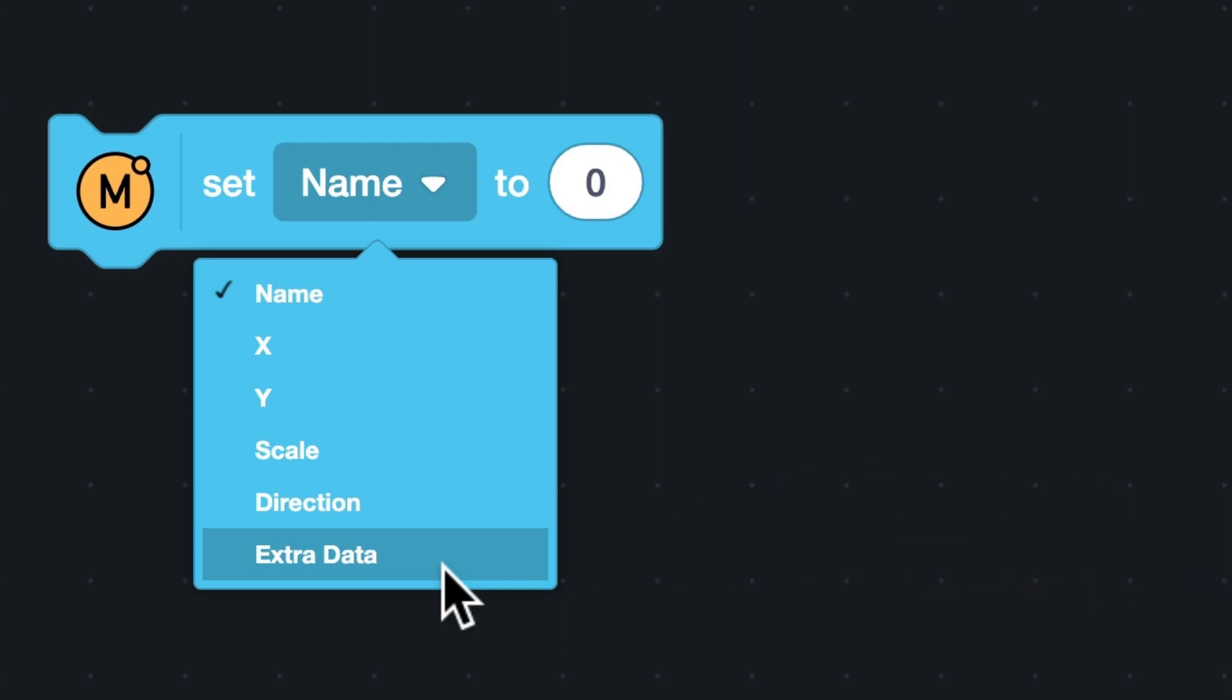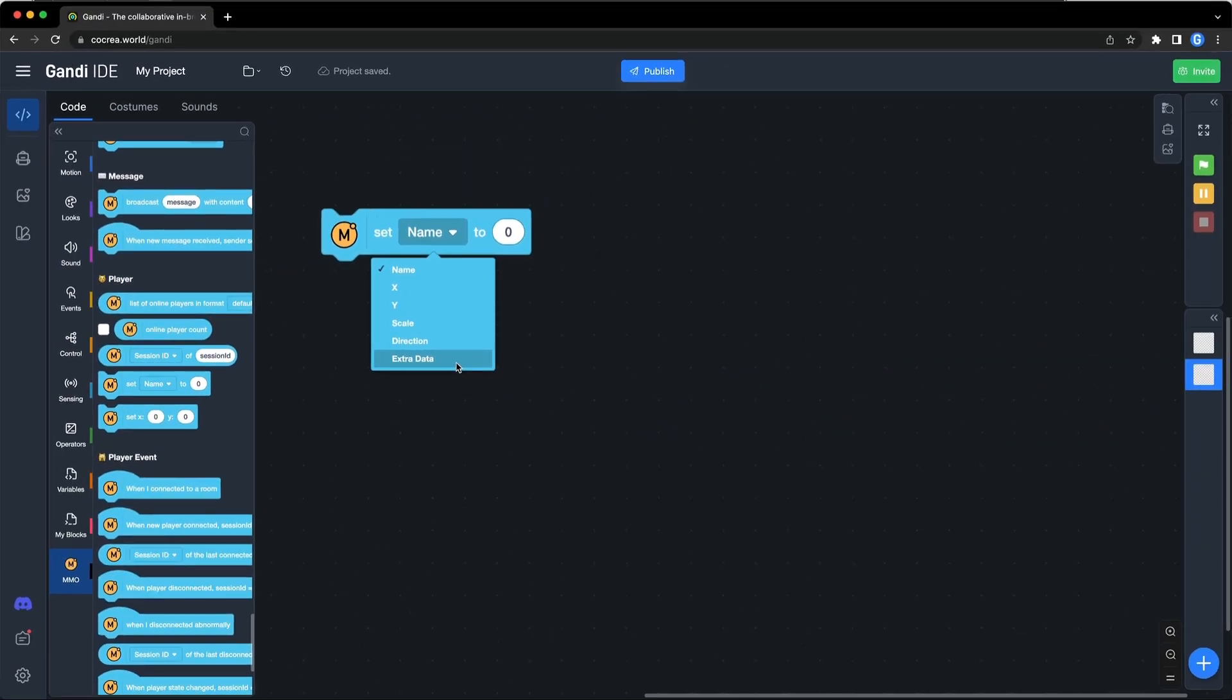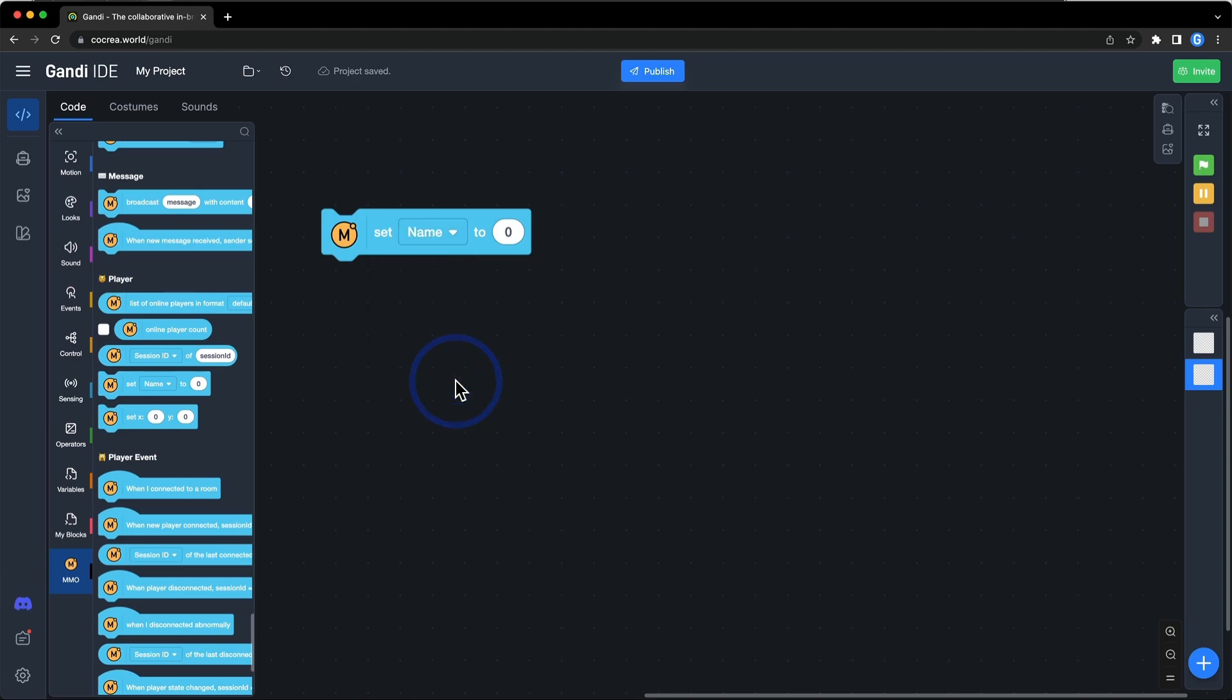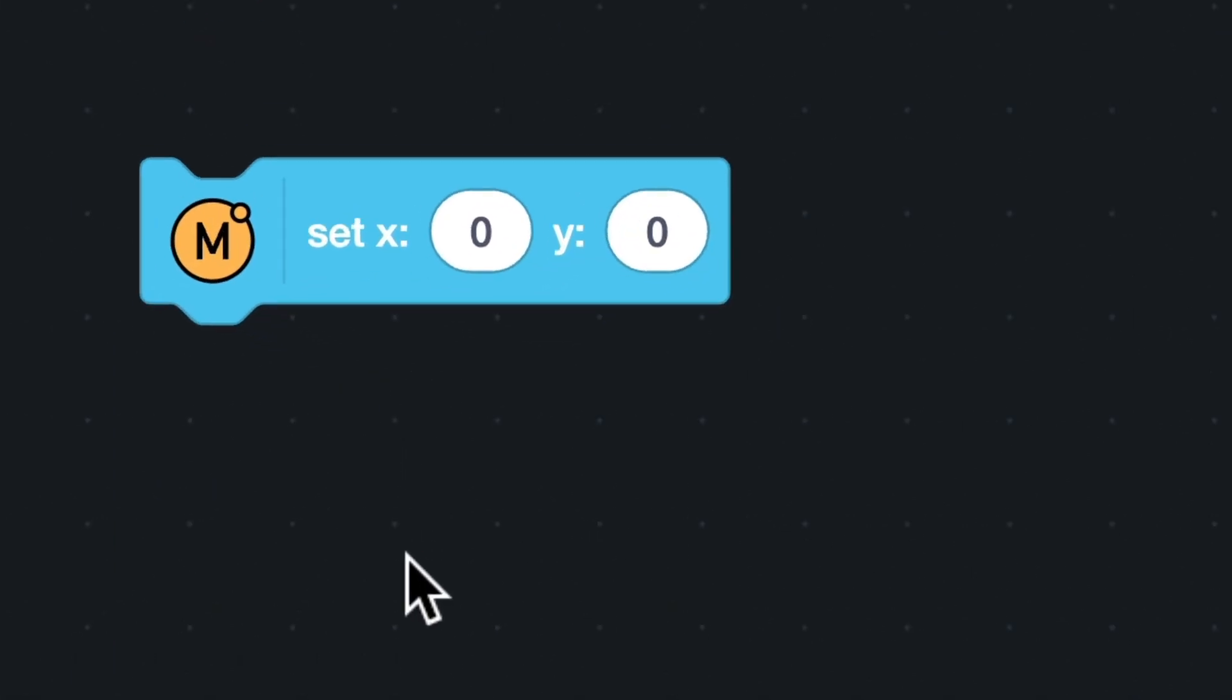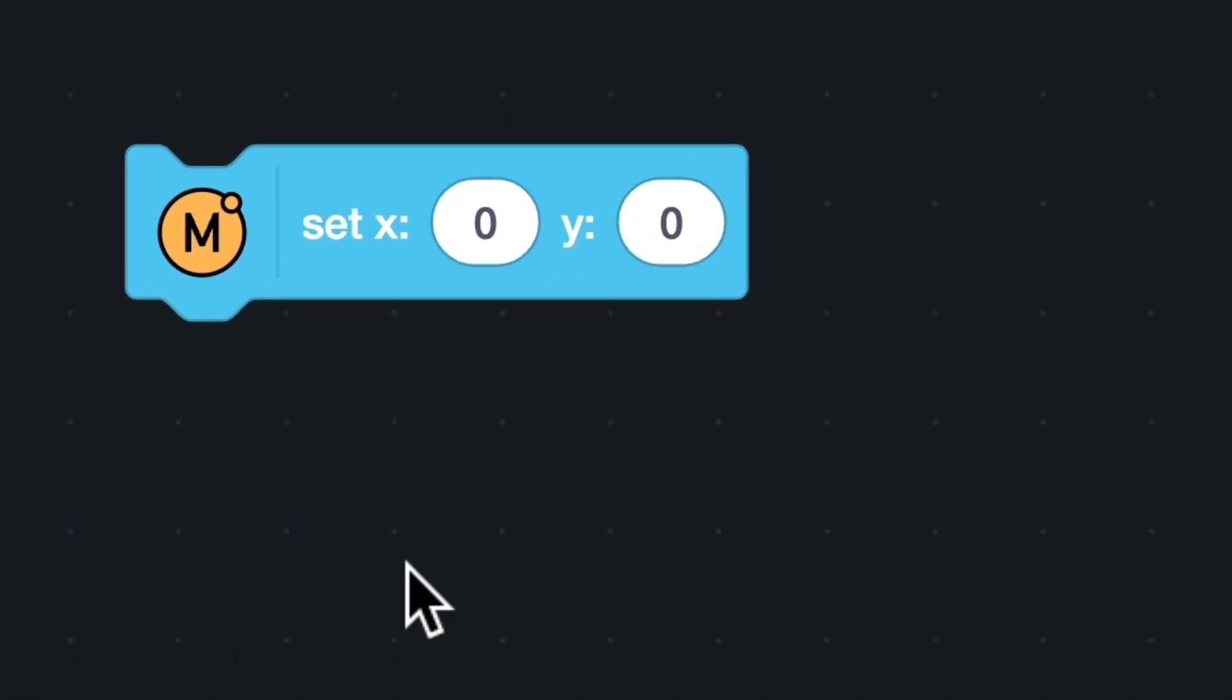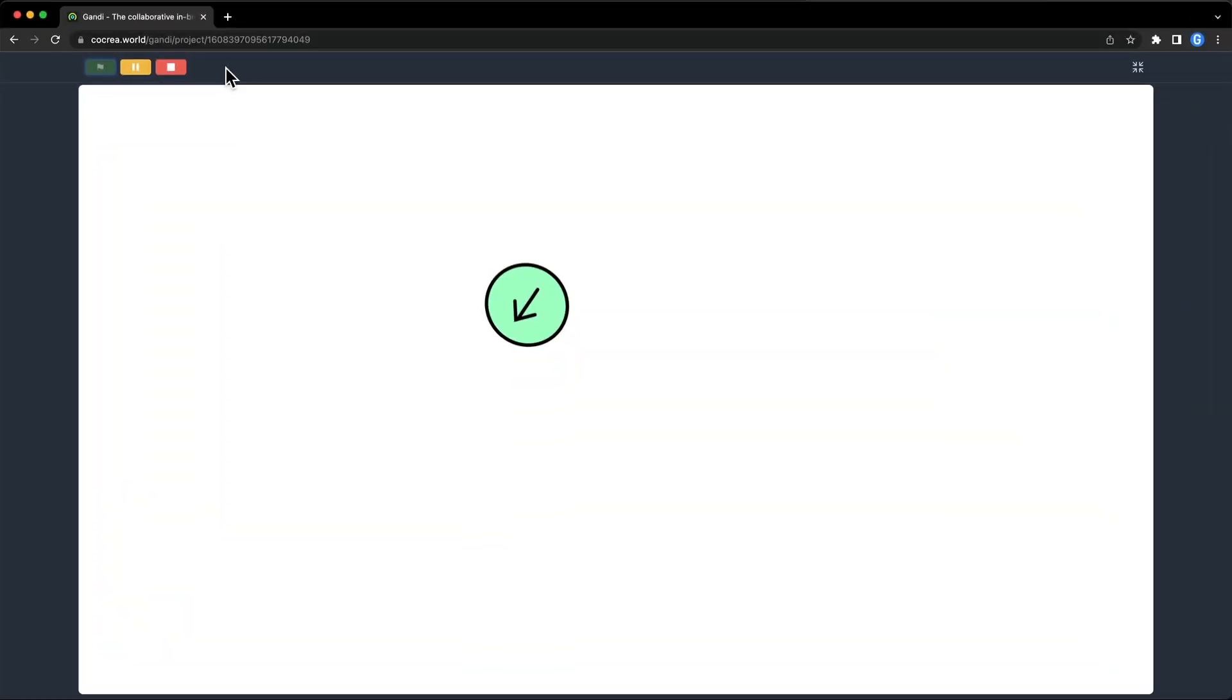The names of these six data values are commonly used parameters in the game. They are just named like this for developers to use them more conveniently. They will not be automatically set to the related values. You can set it to any value. This is a block for you to set X and Y. Position is very useful in most games. When players in an online game change their status, use these two blocks to update information. Here is an example.